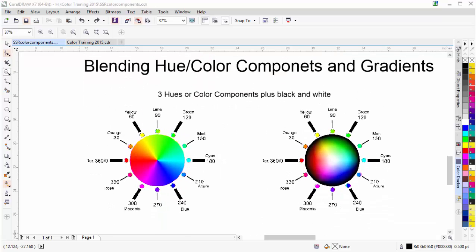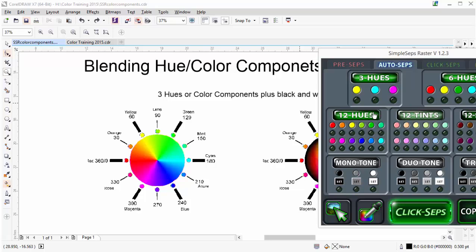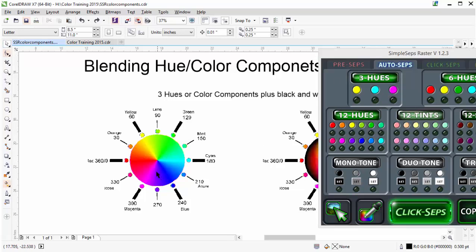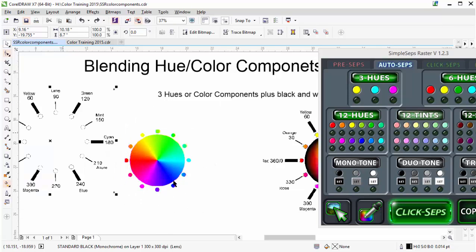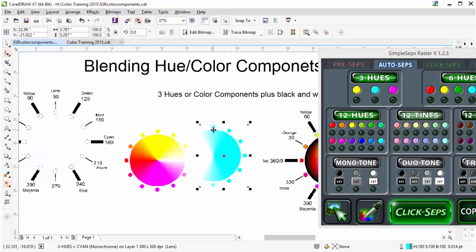With Simple Steps Raster we have your 3, 6, and 12 hues. The 3-hue option gives you the full color spectrum with 3 colors. 6 hues uses 6 colors, and 12 hues uses 12 hue or color components. You want to be aware that if you pull a cyan from the 3 hues, you're going to get much more color because you're using 3 colors blending in gradients to reproduce what is available in the visible light spectrum, giving you a much broader pull of the cyan.